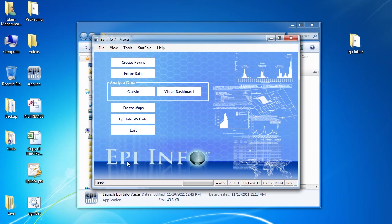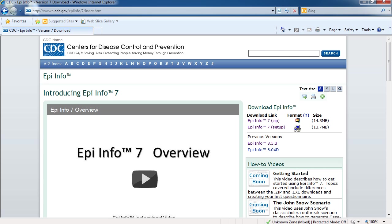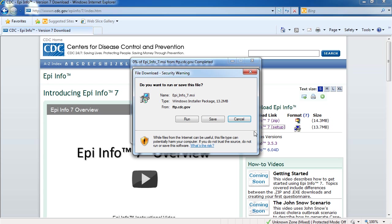There is also a setup file available for those that need to install software the traditional way. If you are in a private network where your network admin installs software for you, then this is your preferred option. Just ask your admin to download the setup file and install it onto your machine adhering to the policies of your particular network environment.